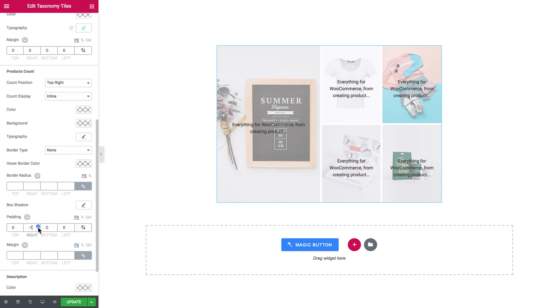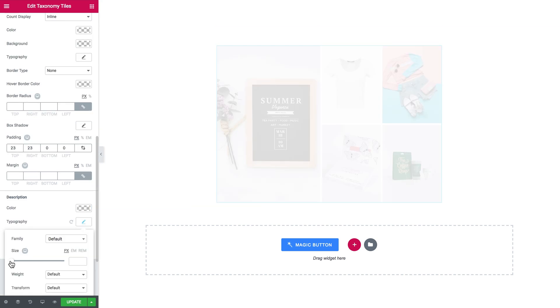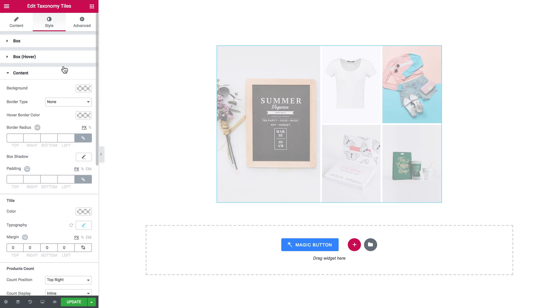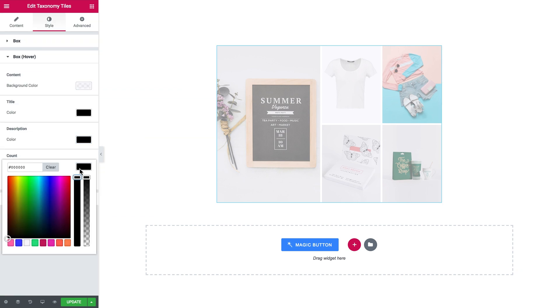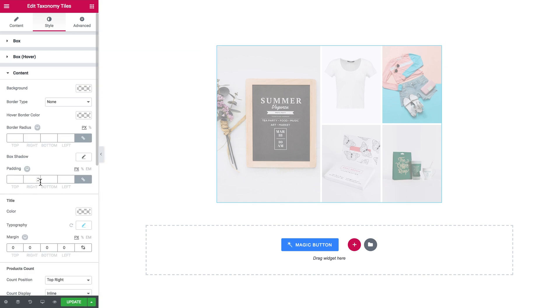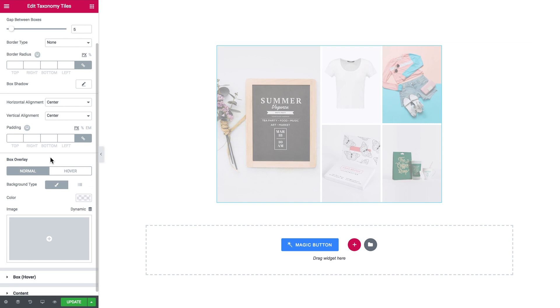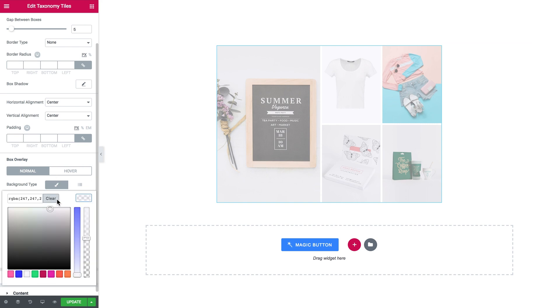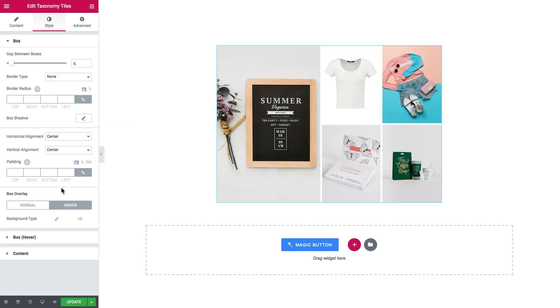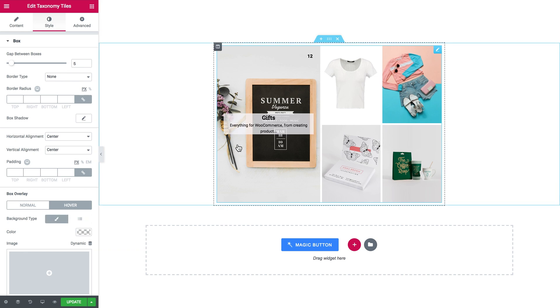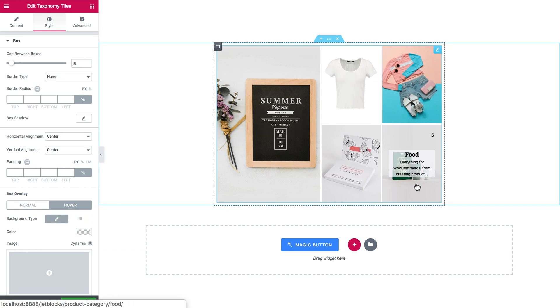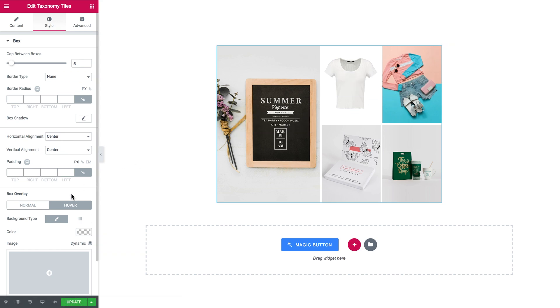Then you go to the box hover tab and there you set the background color of content, then you set the color of title, description and the count. Now you can remove the overlay on normal state. And then once you hover over the box, you see that only then once you hover the title, the description and the count appear.